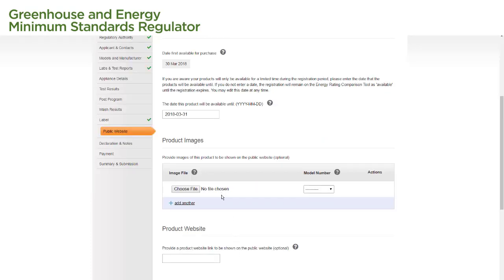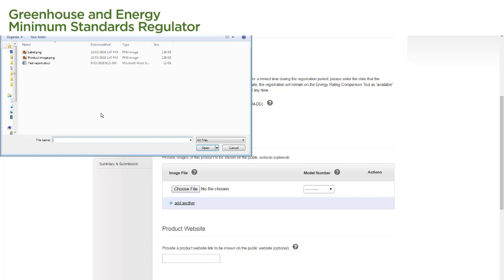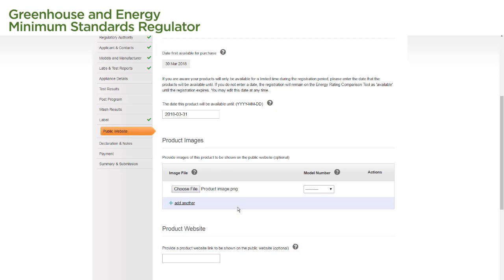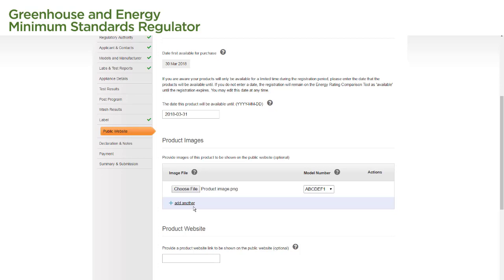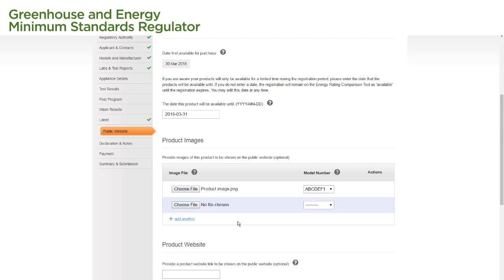In the table below, we upload images of our product to be included on the website. To upload a product image, we select the Choose File button, locate the image on our computer and select Open to attach it to the application. We then select the model number this image applies to from the drop-down menu under Model Number. To add more images, select the Add Another link below the table and add the additional images.